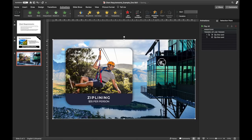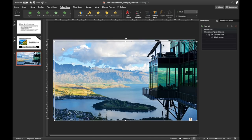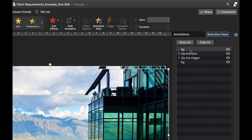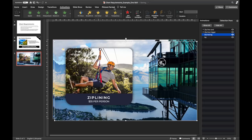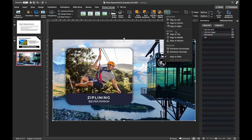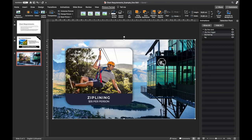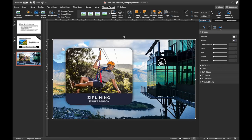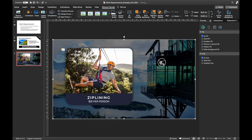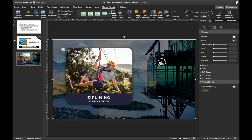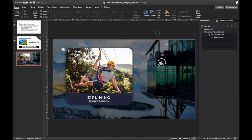Now I'd like the background photo to become blurred and darker when the zip lining card appears, for better contrast. I've duplicated the background photo and named it 'blurred background.' Let's move it below the card and trigger, then align it to center. It's not blurred yet — let's add darkness first: in the brightness scale, set it to minus 45%. Then go to Artistic Effects and find the blur effect. Set it to a value of 10 — it's dark, blurred, and gives better contrast.